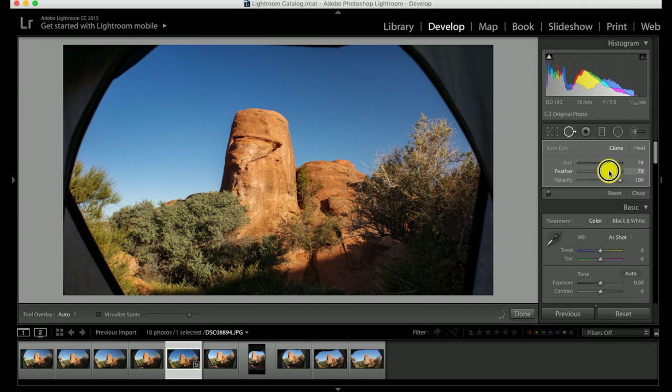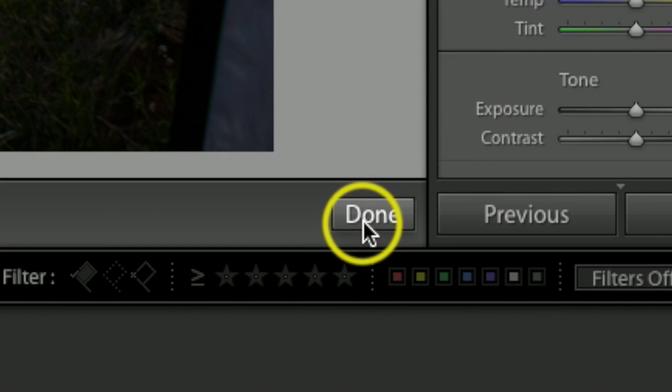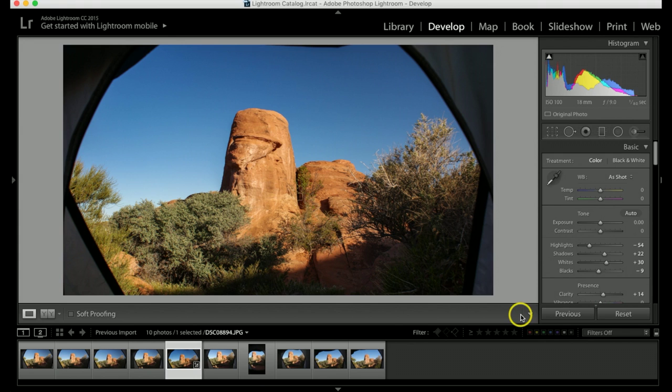Once I feel it looks really good, I'm just going to hit Done. And now it cleaned up my photograph. Instead of a ruined shot like I thought I had before, this has actually turned out to be a pretty decent shot just looking outside my tent now.